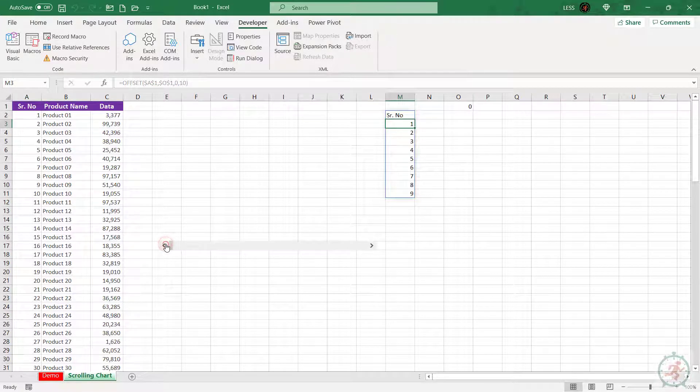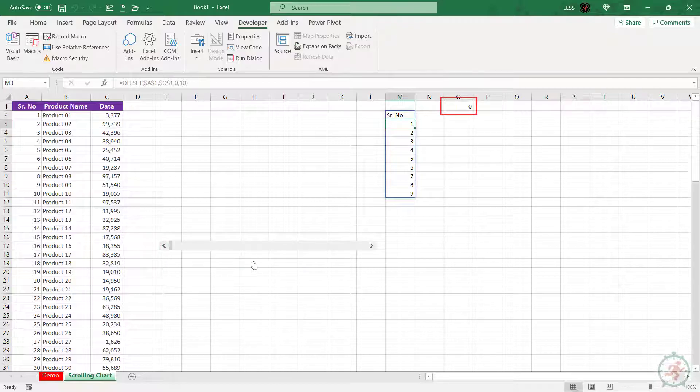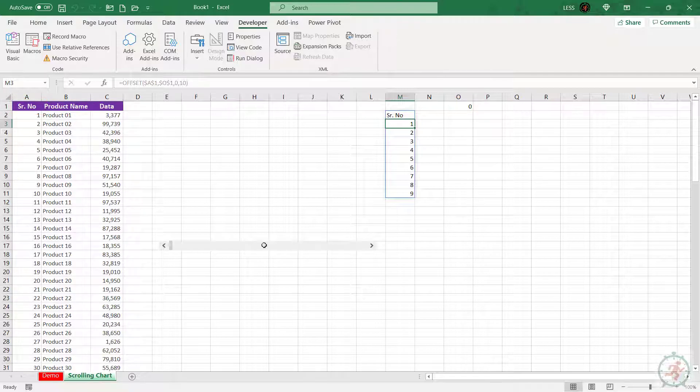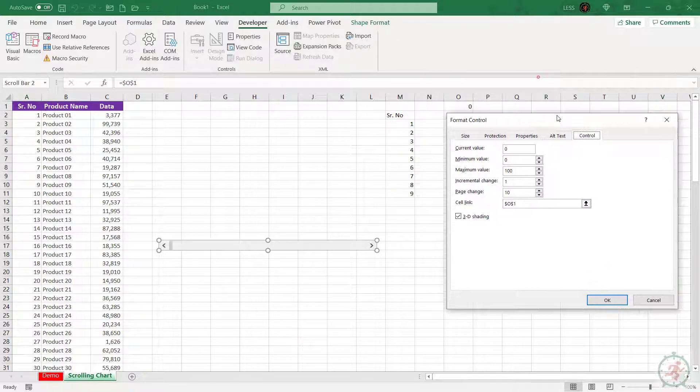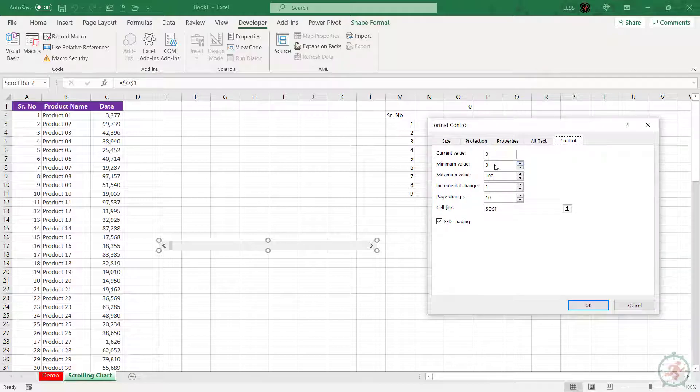But since the minimum value for the scroll bar is zero, it's including this cell too. To fix it, go to Format Control and set the minimum value to one instead of zero.